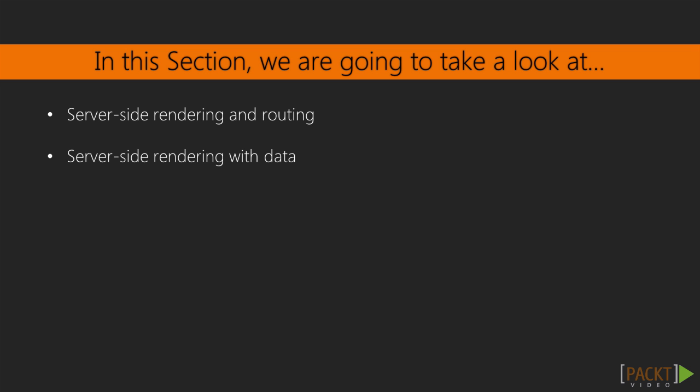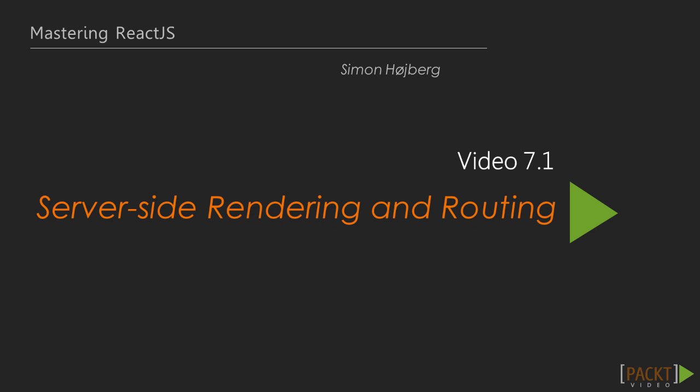In the last section, we added a new page to Dashboard. In this section, we'll look at React on a Server, and in this first video, we'll expand on what we learned about routing in Section 6 and use it on the server side.